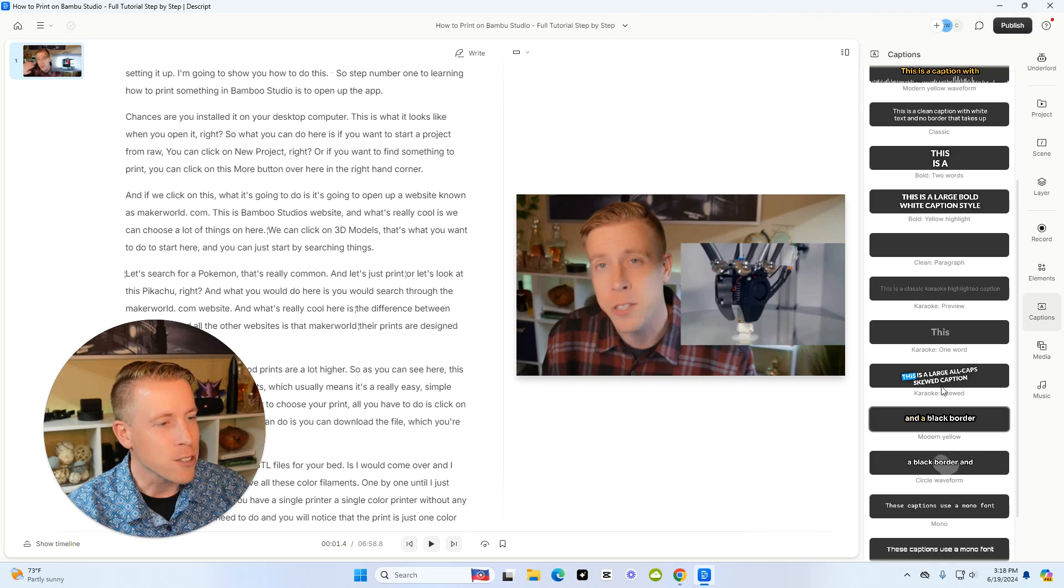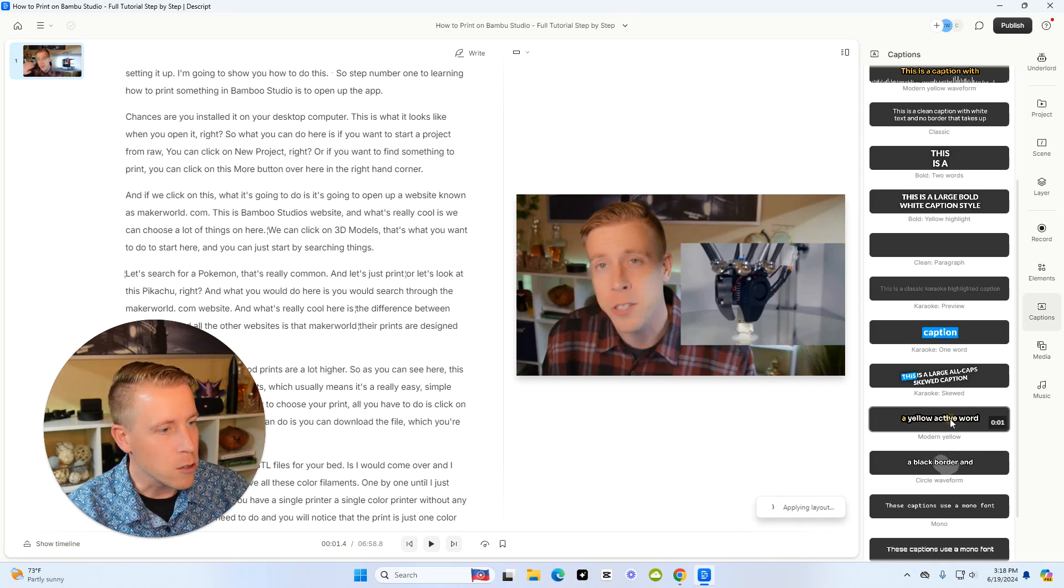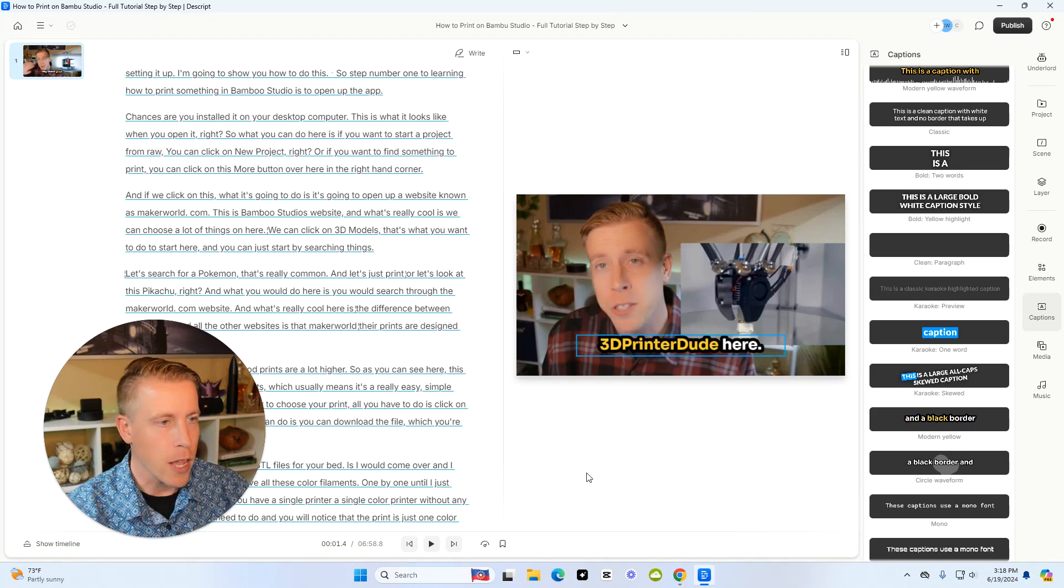Or yeah, there's just so many choices, karaoke. Let's do this one, modern yellow. So click that, and then it's going to apply it to the video, and you can edit it.